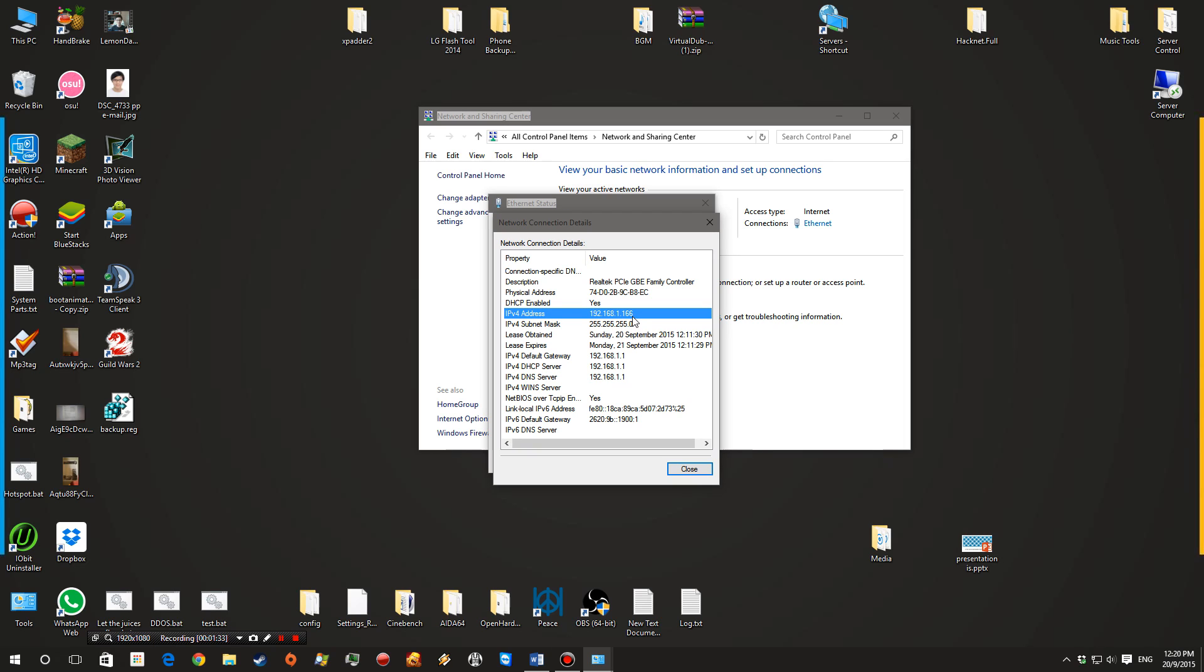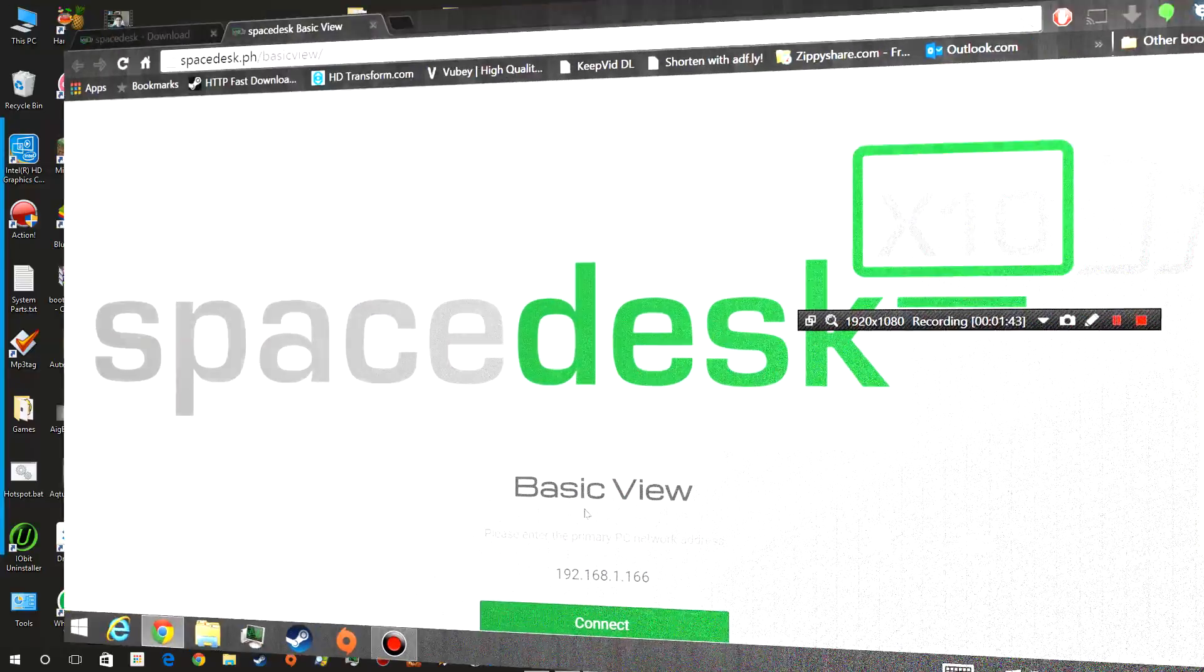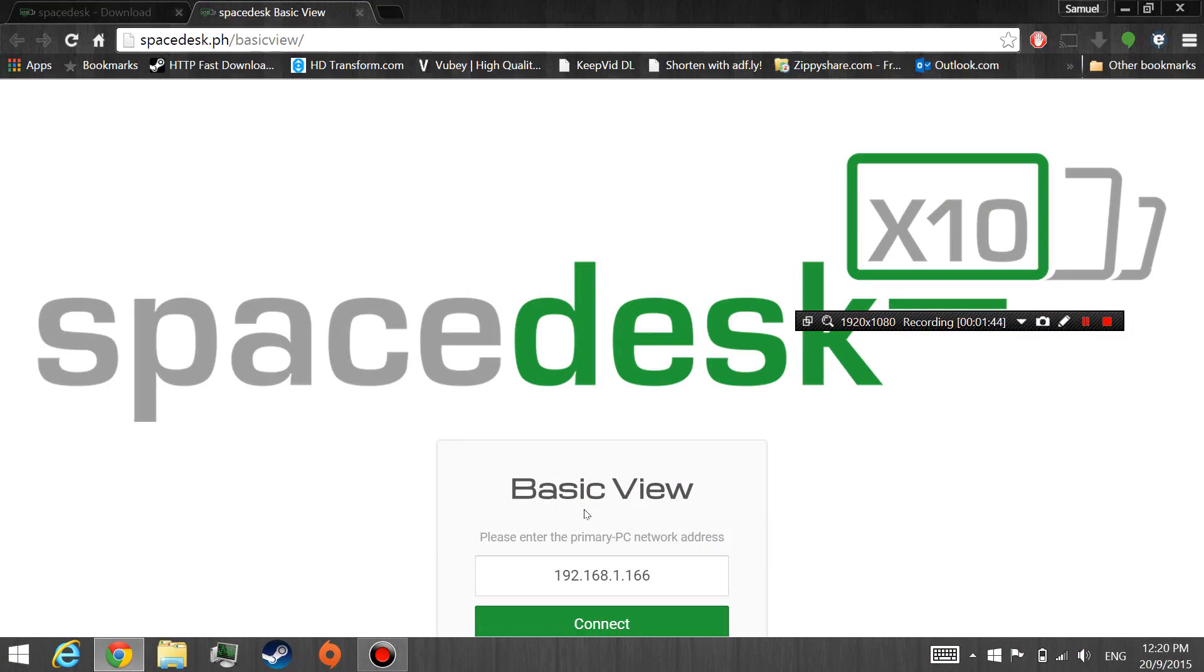So in my case, it's 192.168.1.166. So key that into the basic web browser and hit connect.